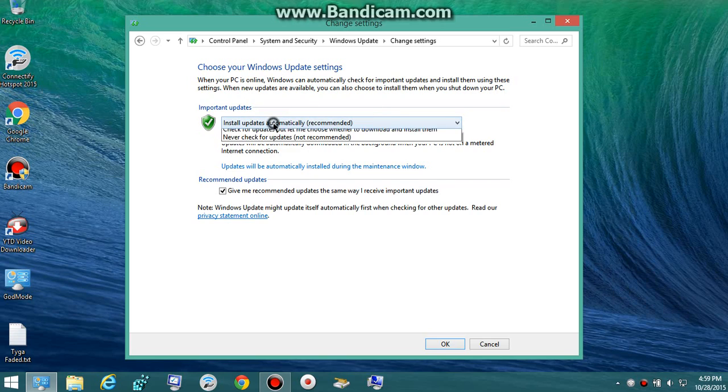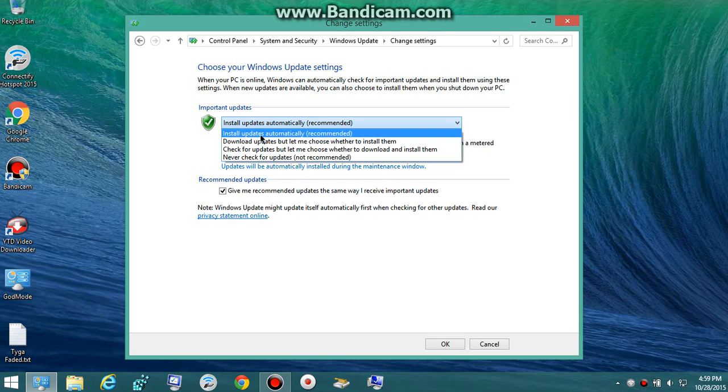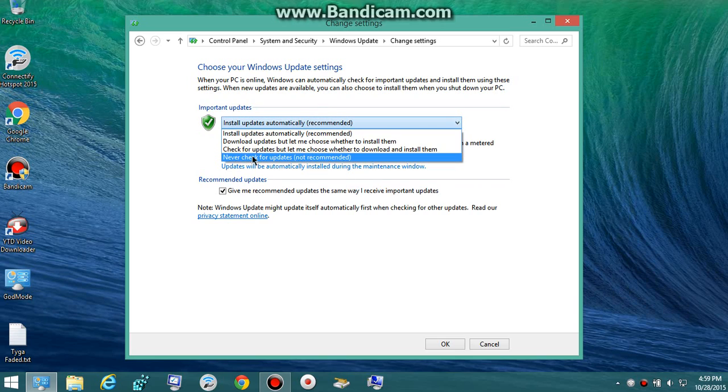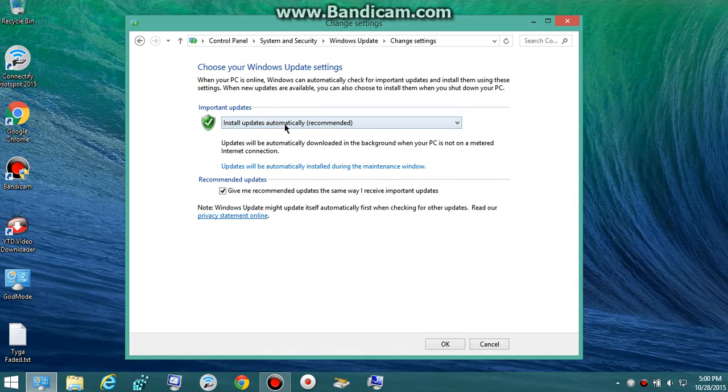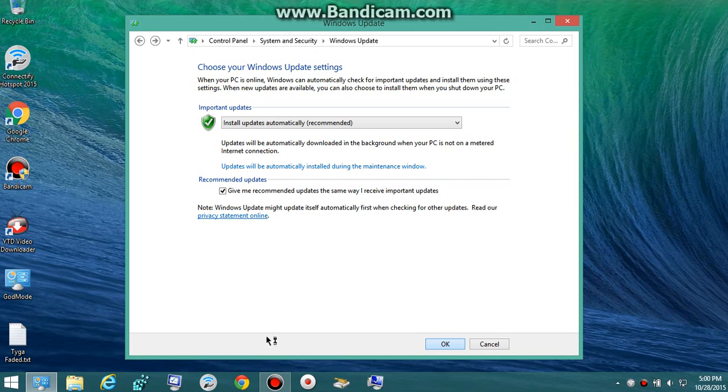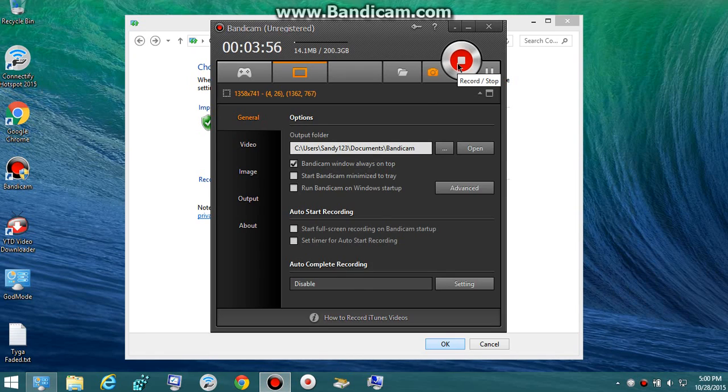So as you can see, you can now choose what you want to do and install updates automatically is the one that should be checked by default because it's recommended. Mine was set to never check for updates. So thank you very much for EDX Photography, I highly doubt you'll be watching my video but thank you if you are. So hope you guys enjoyed this video, hope this helped, and I'll see you guys next time. See ya.